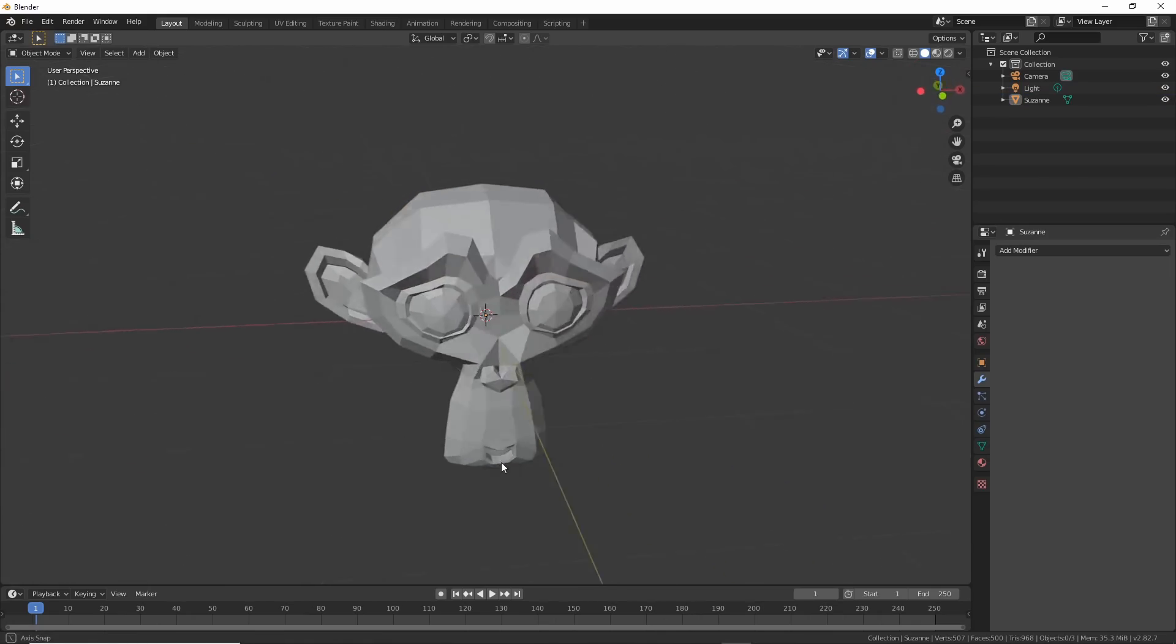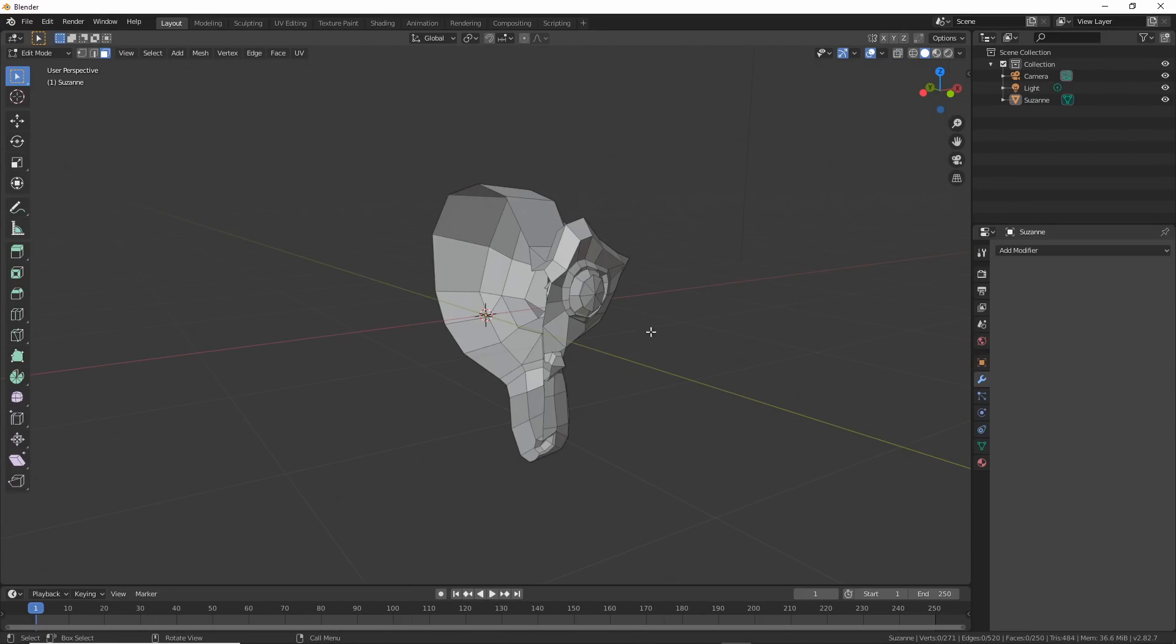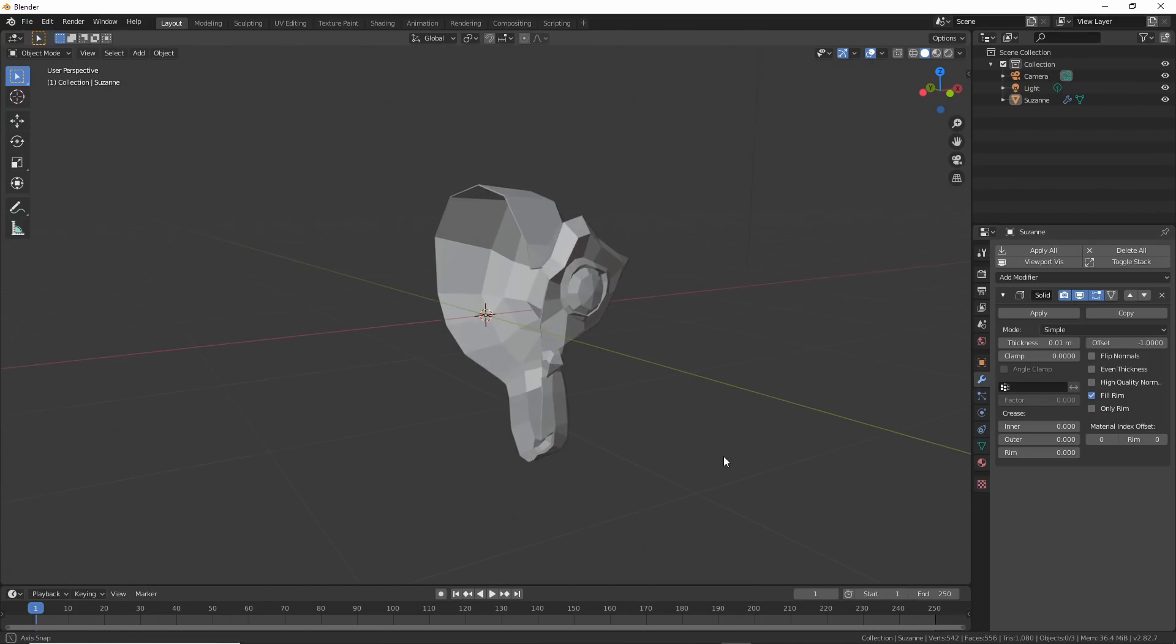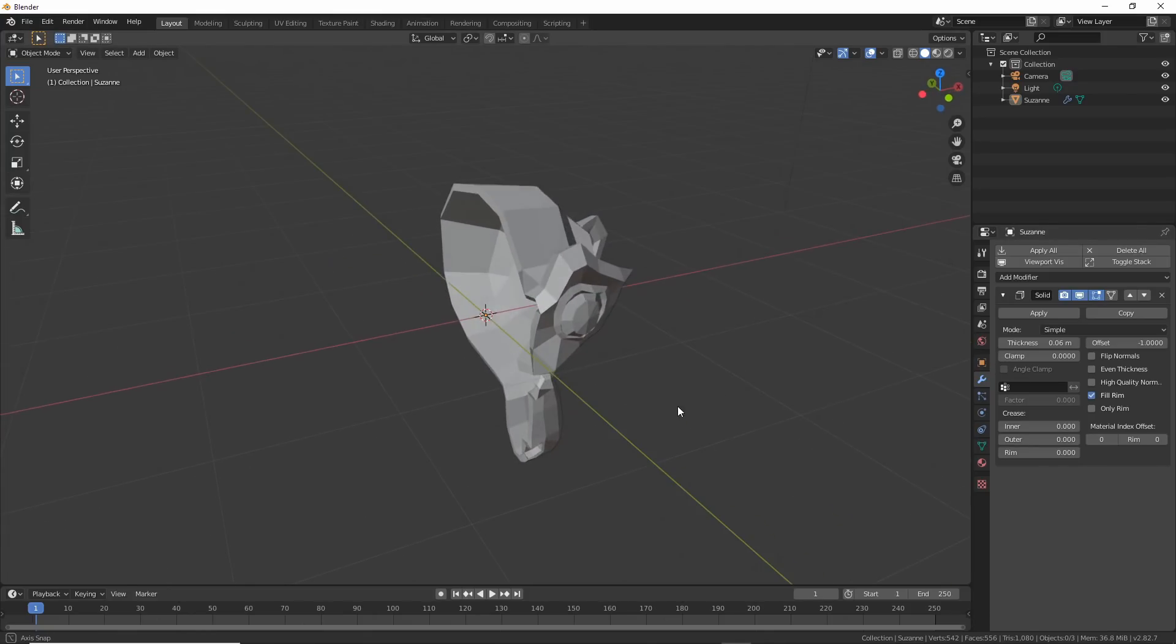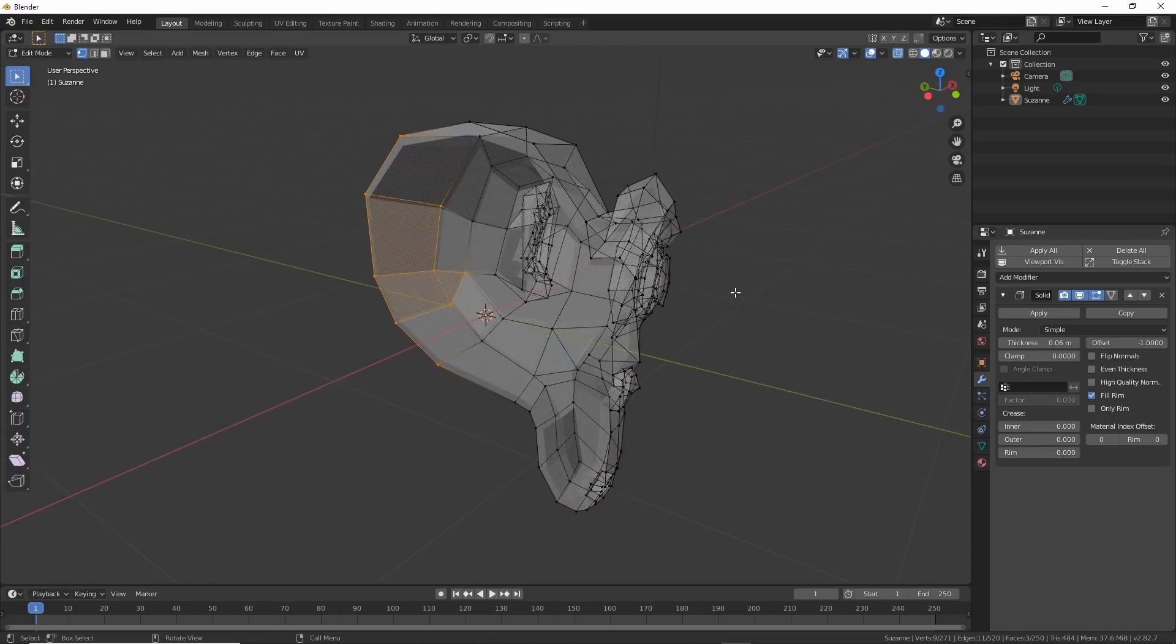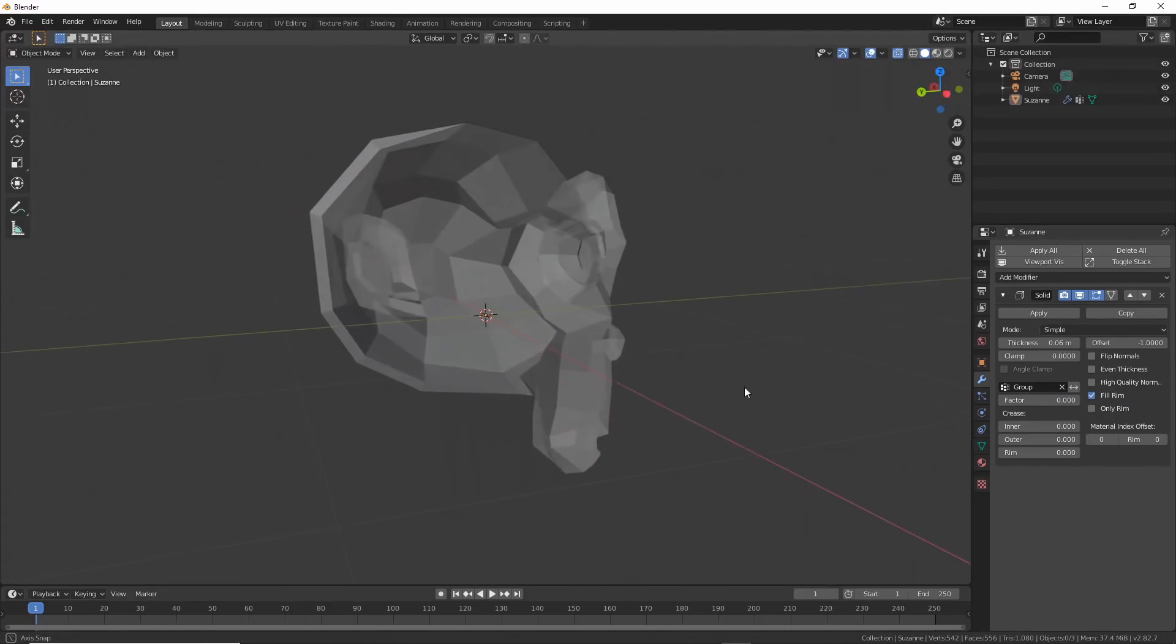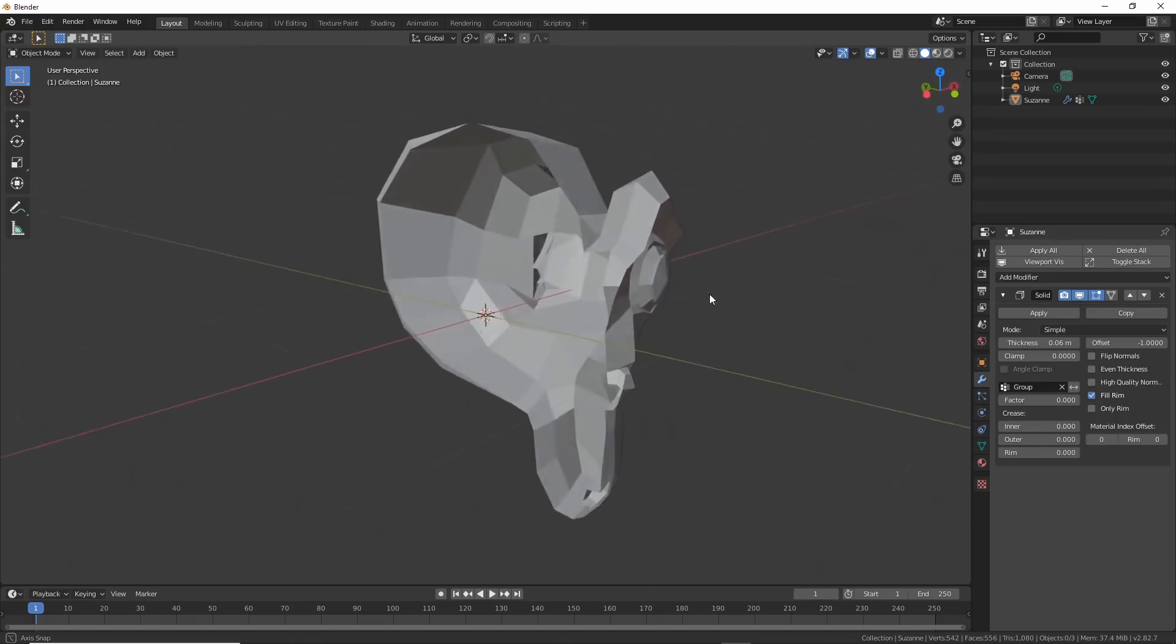Next up, solidify. Take Suzanne, hit tab and go into edit. Select half of her and delete. Hit tab and go back into object mode and add a solidify modifier. Play with the thickness and watch Suzanne thicken. Play with the clamp value and watch only part of her thicken based on the thickness value and size, etc. Try this. Select some points in edit mode, hit control G for group, then go back into object mode. Go to the modifier and under angle clamp, this isn't labeled for some reason, choose the group we just made. Now, only that area gets solidified.